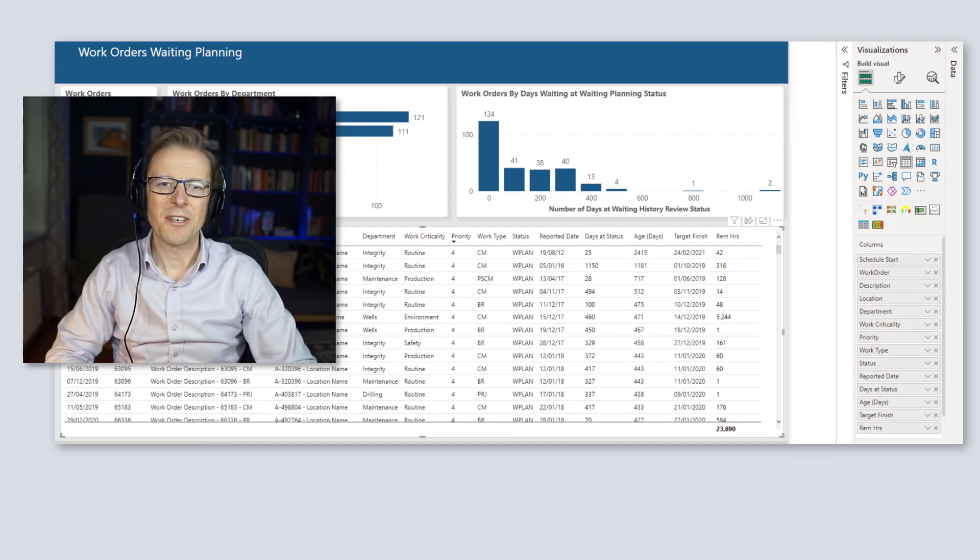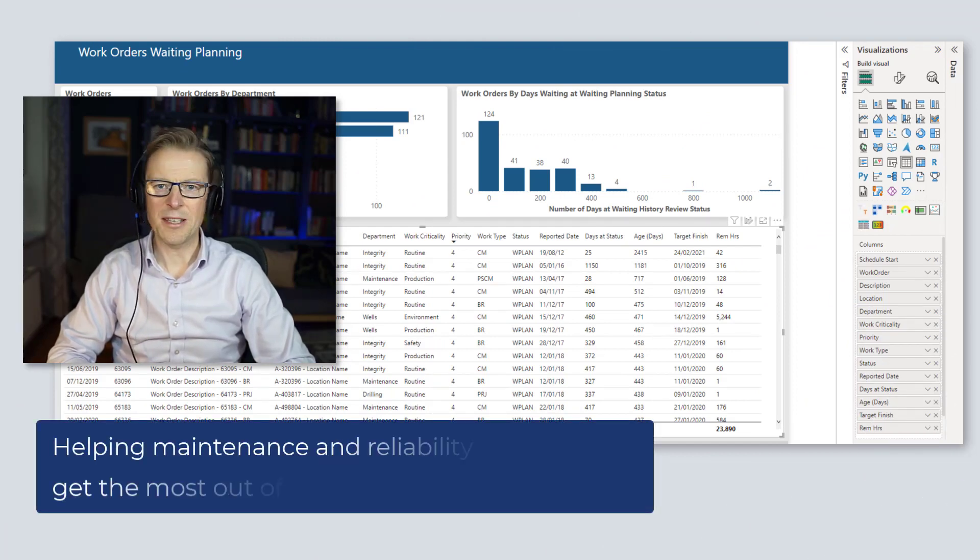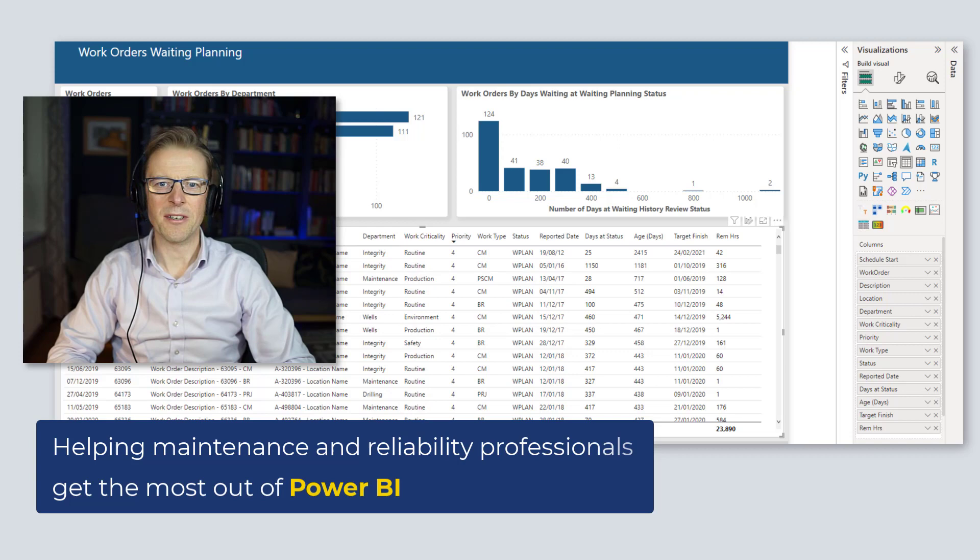Hi, this is Jason from Effective Dashboards, helping maintenance and reliability professionals get the most out of Power BI.